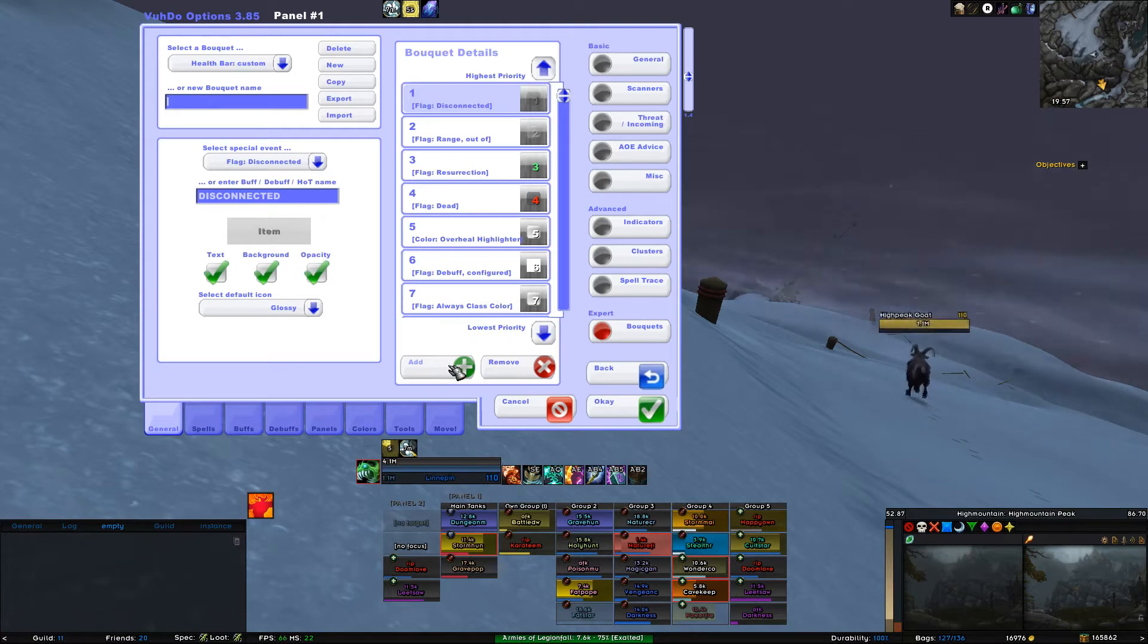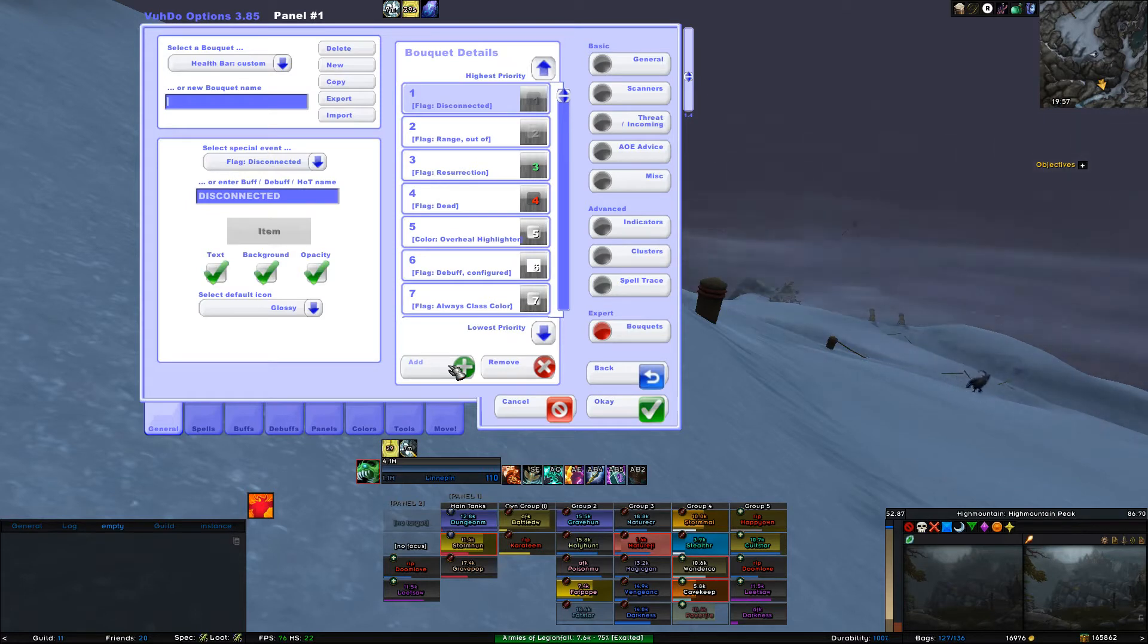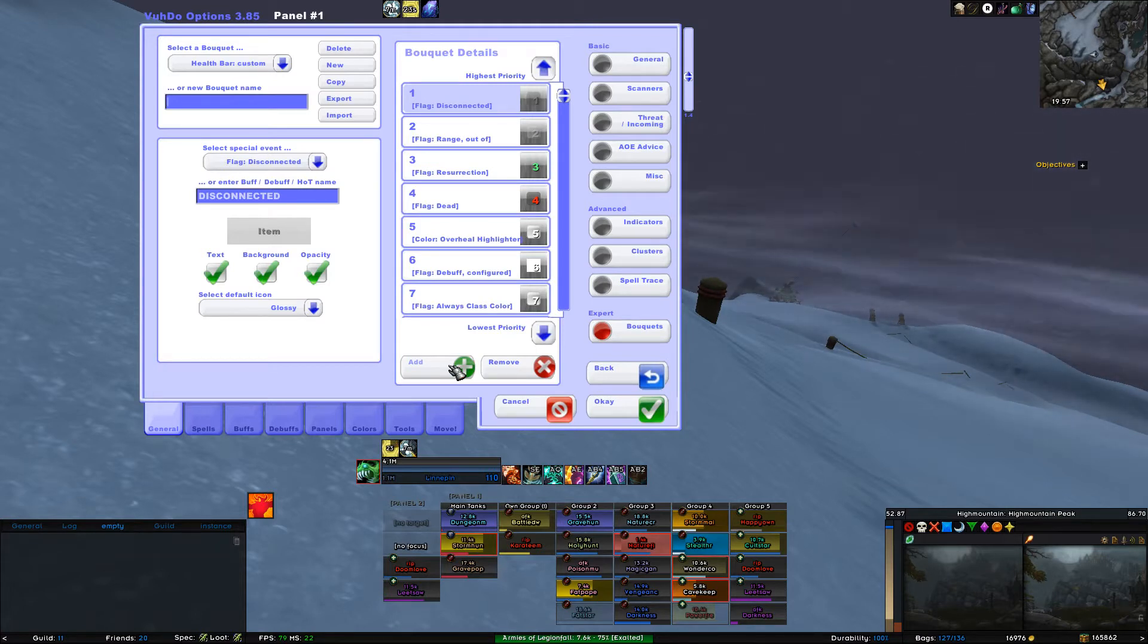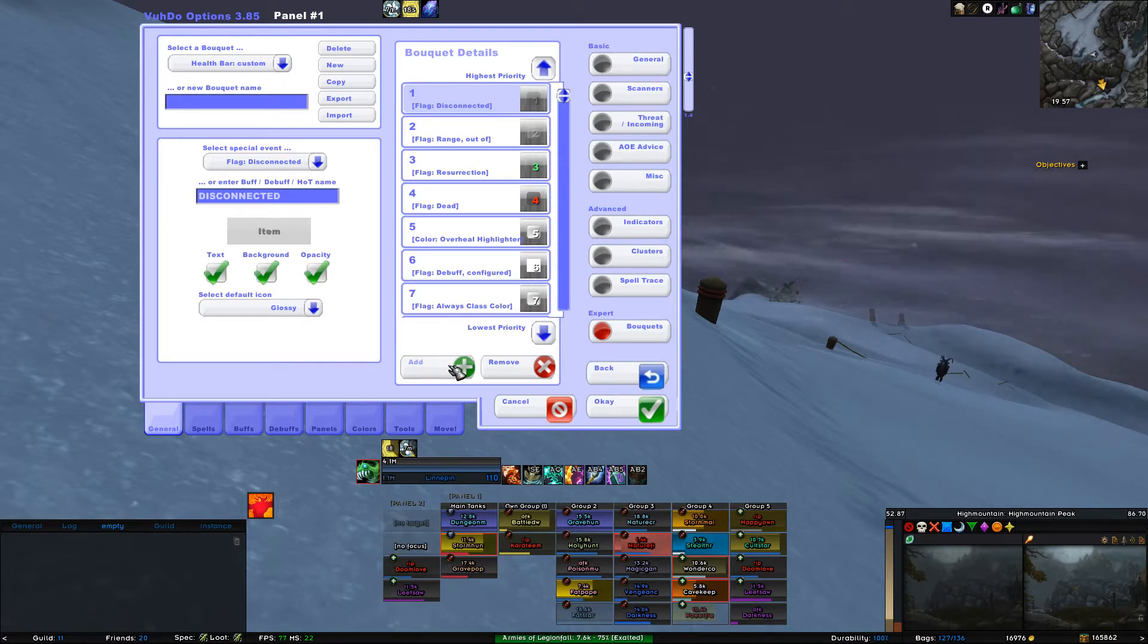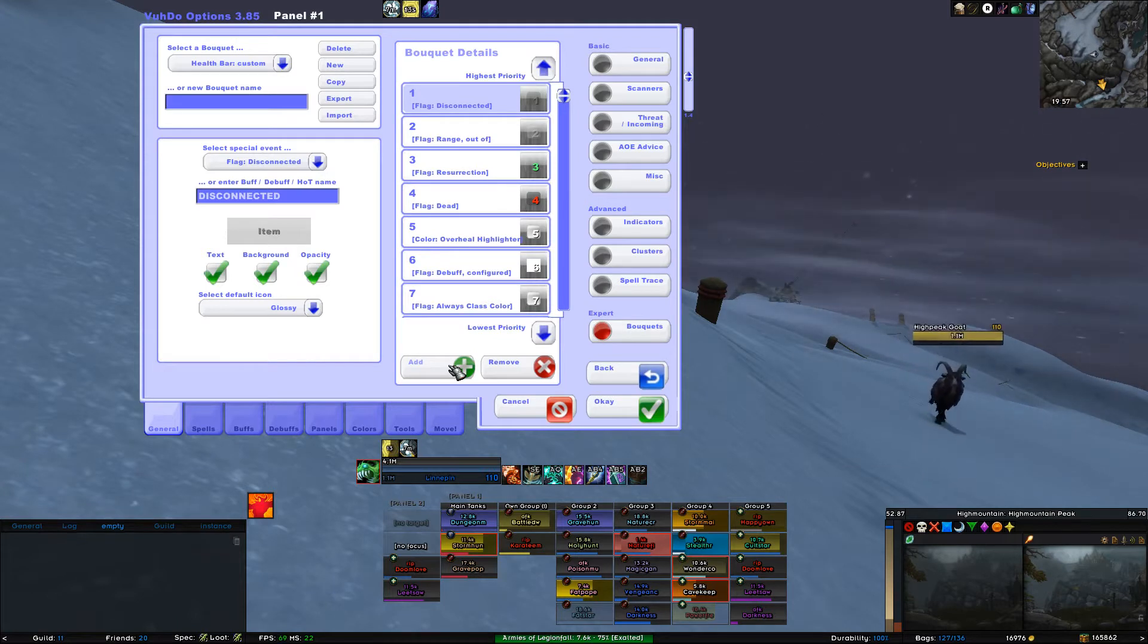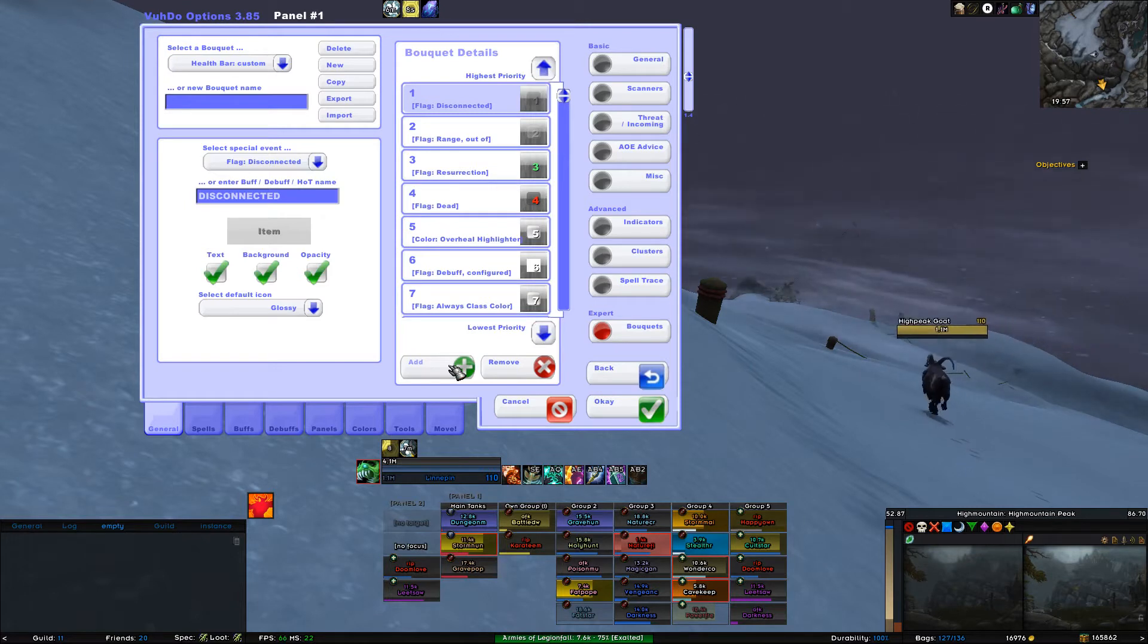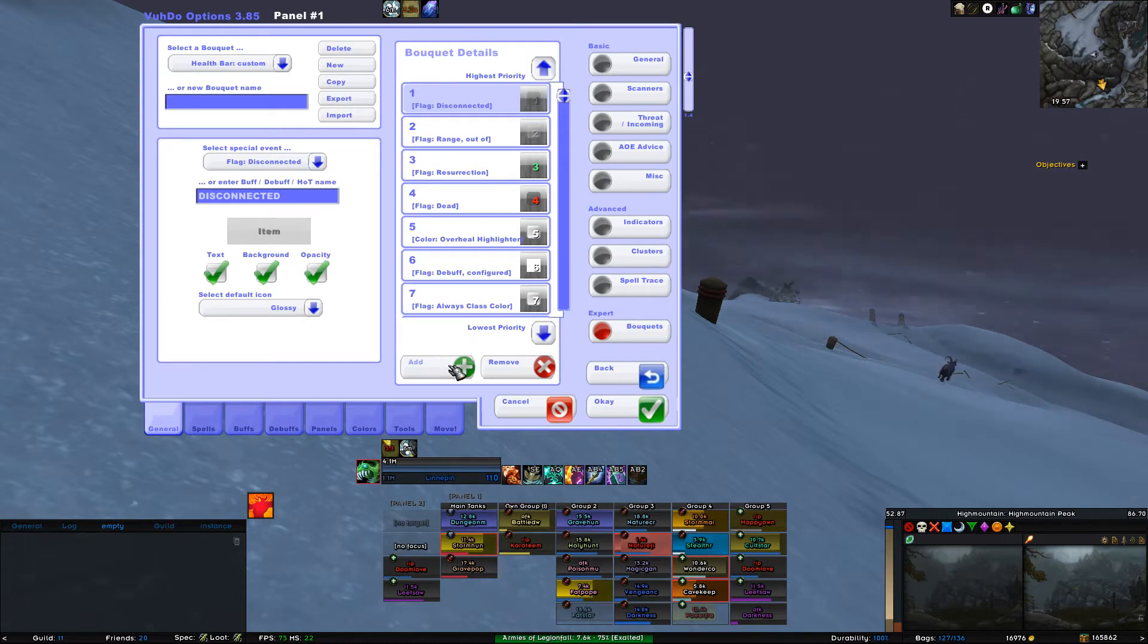The way the priority system works is as follows. Your health bar color is basically what is showing when none of the other things are happening, so it has the lowest priority. Same goes for color of the names, but that is in front of the health bar, otherwise you couldn't see it. It has one priority higher. Flags like Disconnect are a higher priority than being out of range. Being Rezzed has a higher priority than being dead. Hope this makes sense a bit.